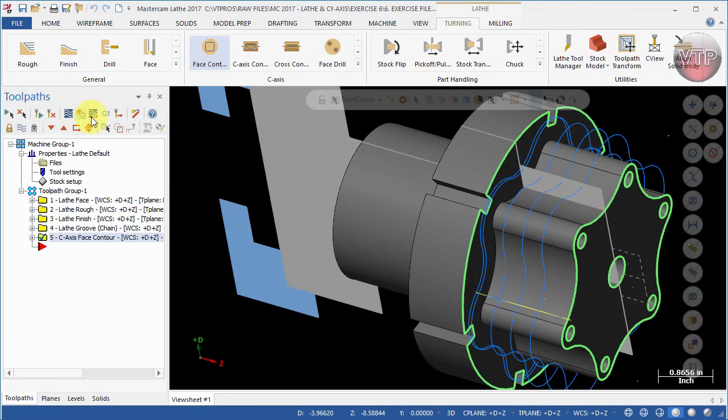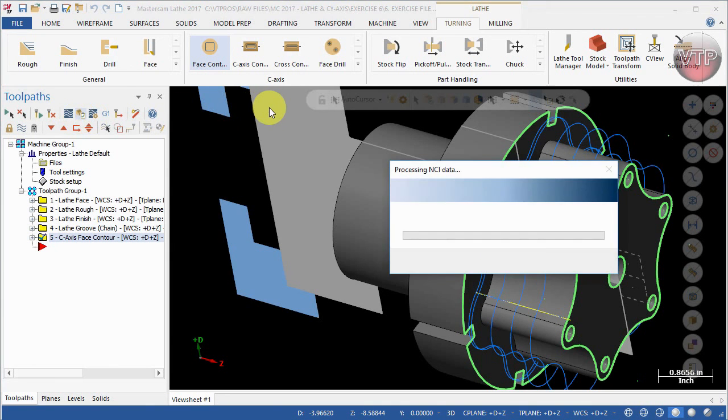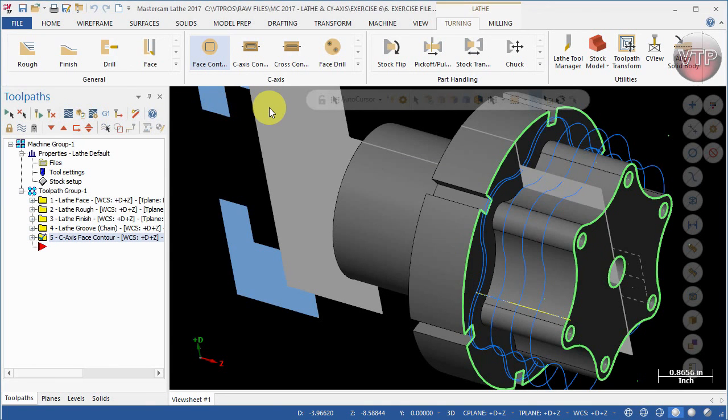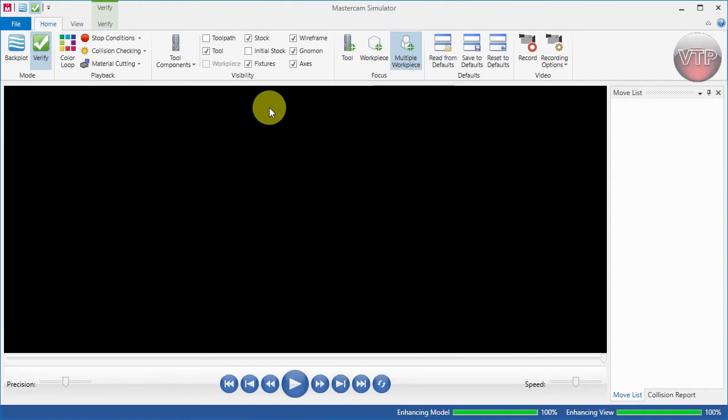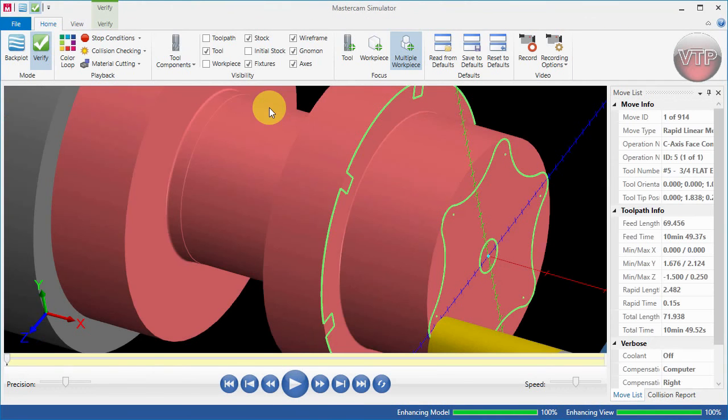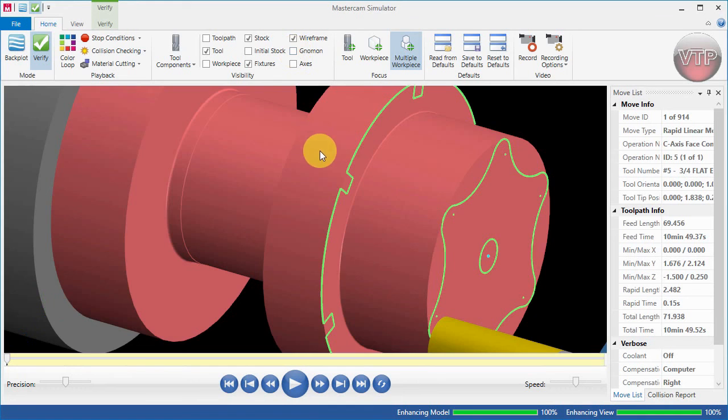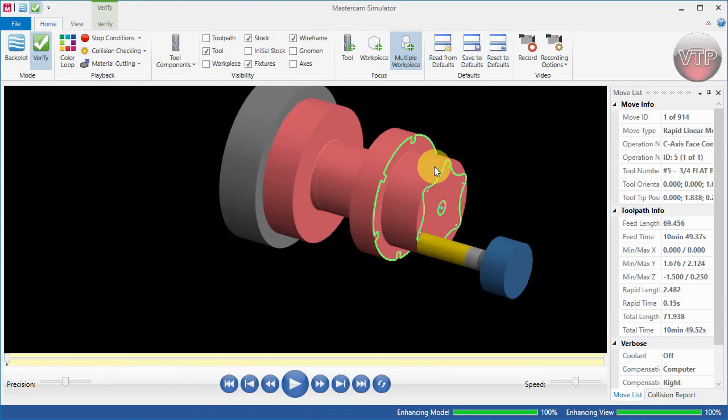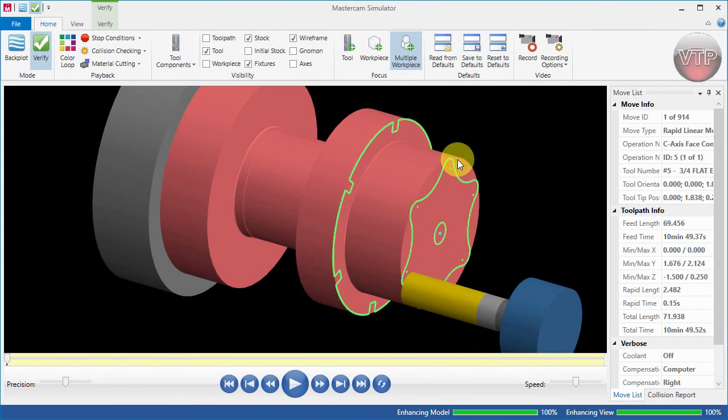I'm going to turn off axis and gnomon, I'm going to zoom out real quick, and I'm going to go ahead and select Play.